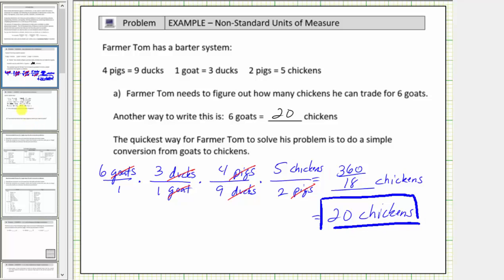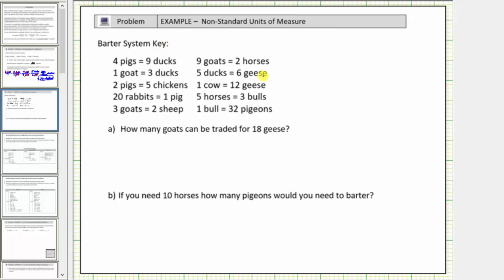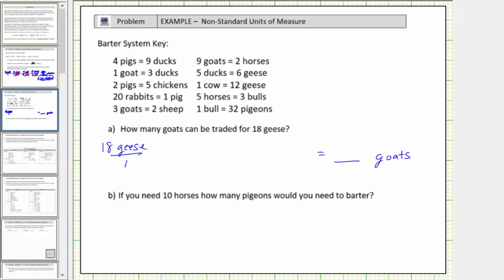Let's look at some more examples. Here we have the same barter system with some additional conversions. For part A, how many goats can be traded for eighteen geese? We begin with eighteen geese as a fraction with a denominator of one. We want to convert geese to goats. Now we need to figure out which conversions to use. There's a conversion that says five ducks equals six geese, and another that says one cow equals twelve geese. If we convert to cows, there are no further conversions we can use. Therefore, we'll use the conversion five ducks equals six geese to begin.